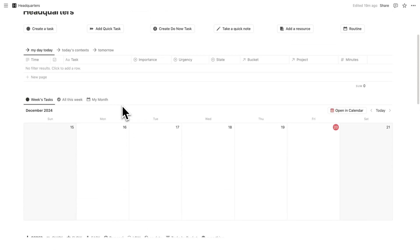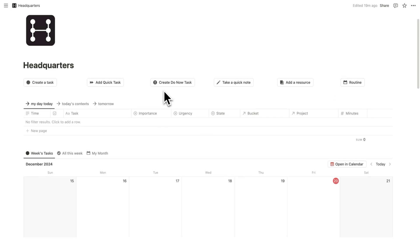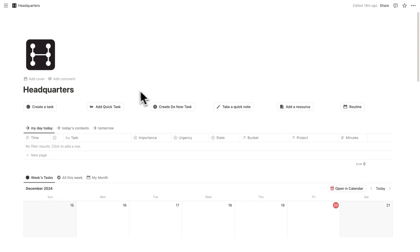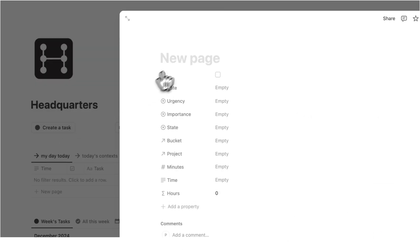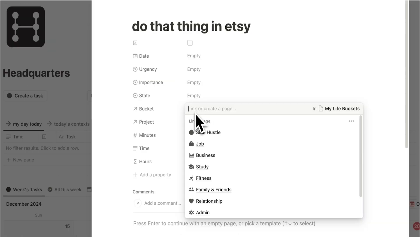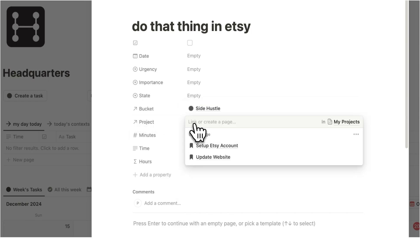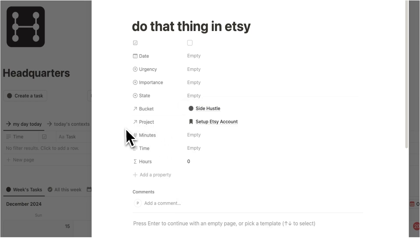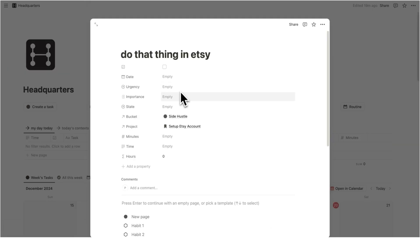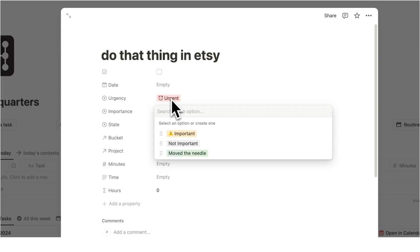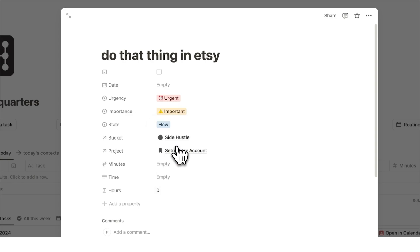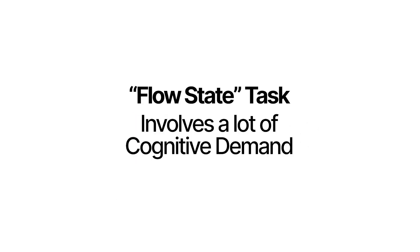Or what you can do is start adding tasks as you're working throughout the day. So as you're working throughout the day, and you're like, oh yeah, I need to do that thing in Etsy, you'll click on create a task. And you'll write the task do that thing in Etsy. Hopefully it'll be more useful than that. And then you'll add the relevant stuff. So this is to do with side hustle. The project here is setting up Etsy account. And then this here is to do with the Eisenhower matrix. So here I could say the urgency, let's just say that that's urgent. Let's say that this is important. And the state of mind do that thing in Etsy, let's just say that this is a flow state task. So it involves a lot of cognitive demand.